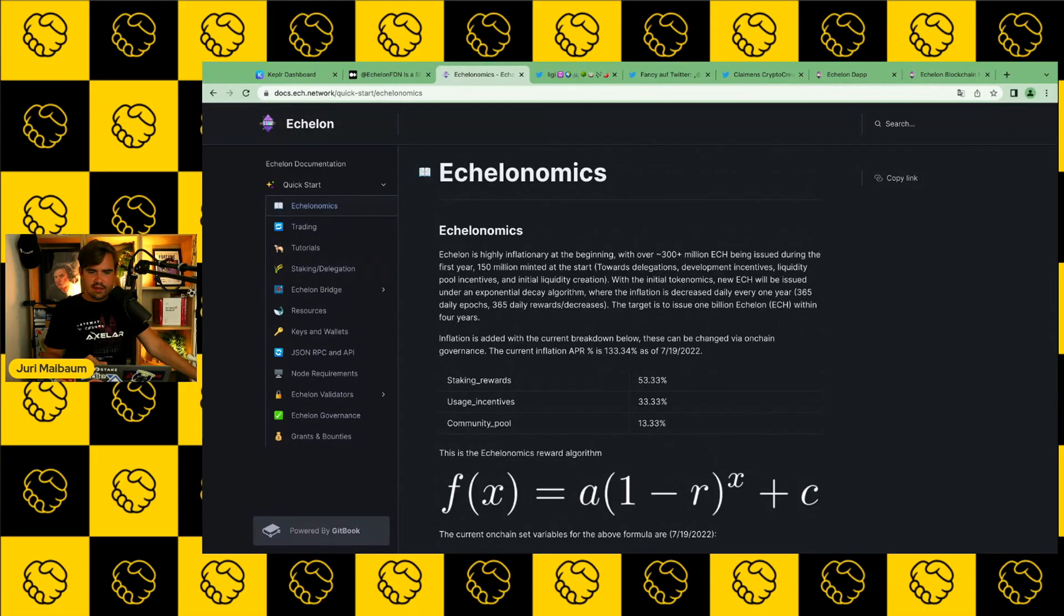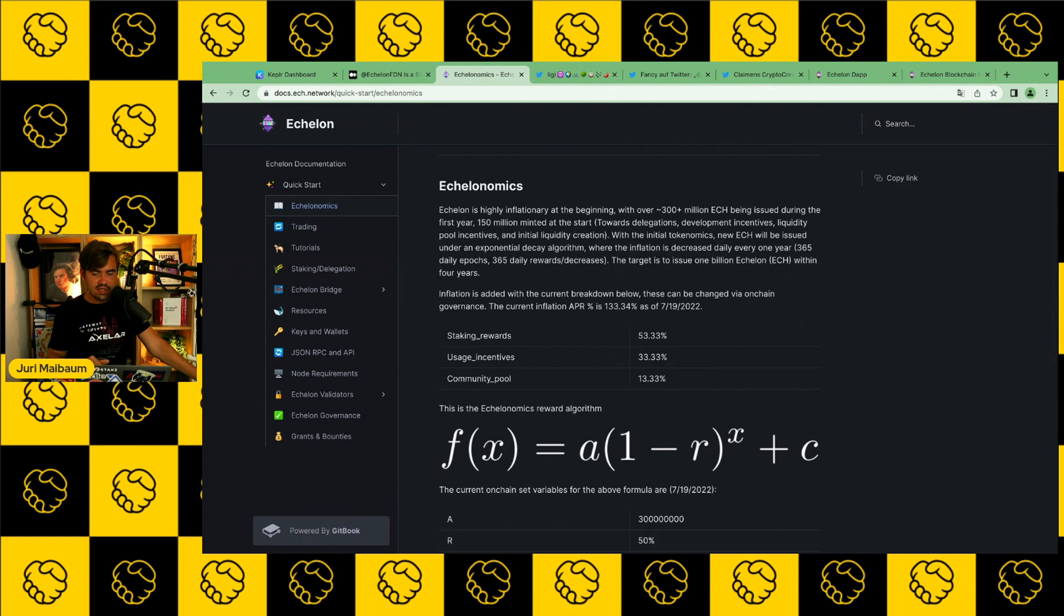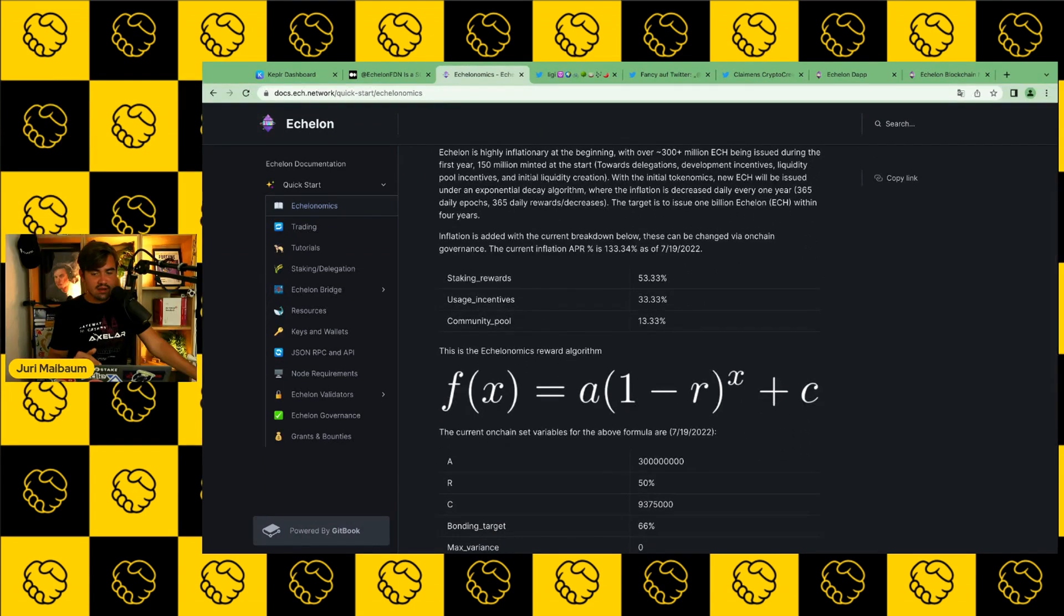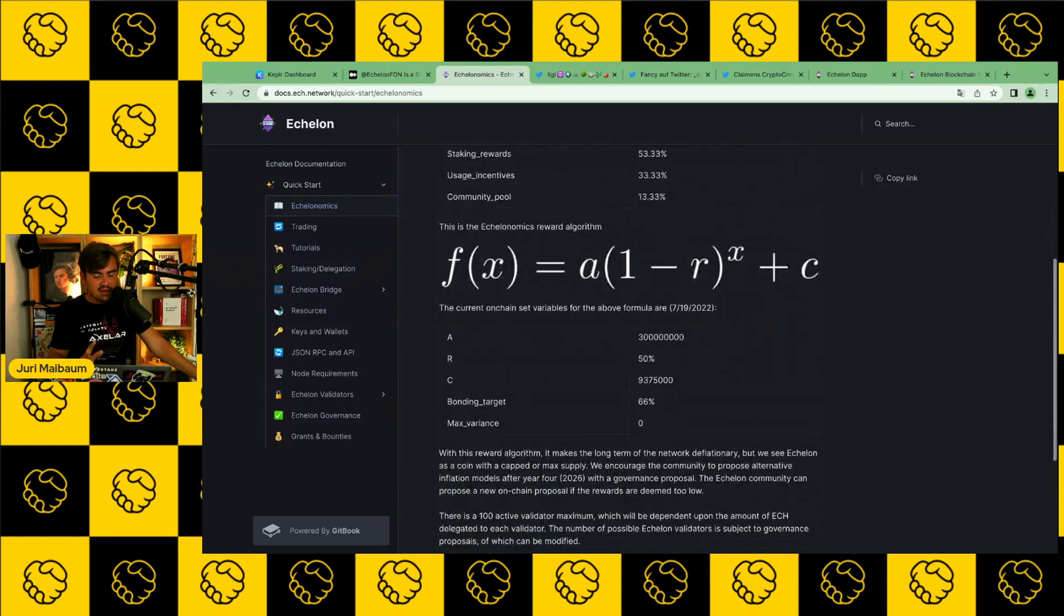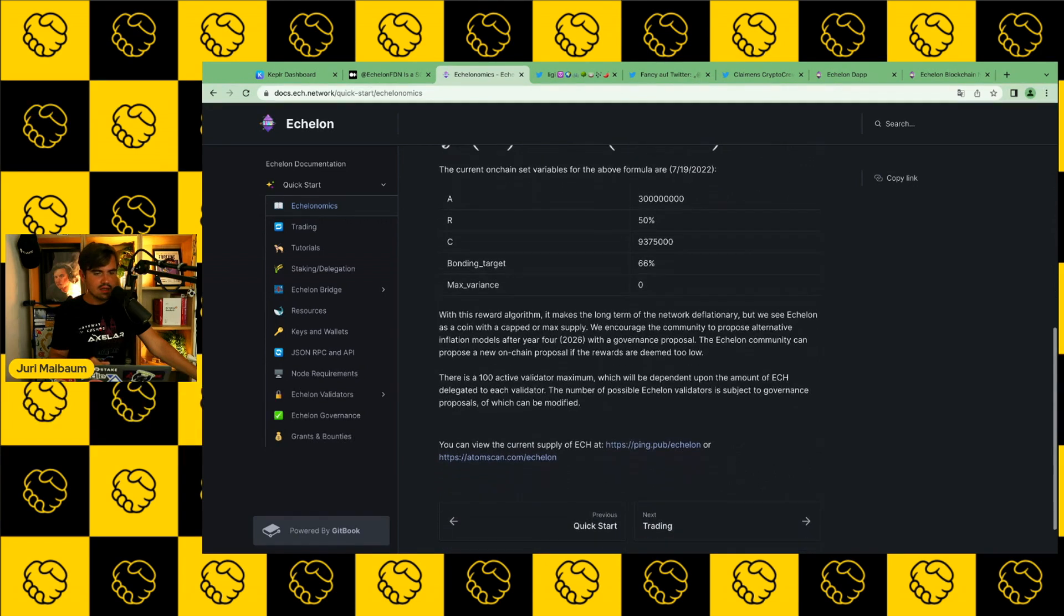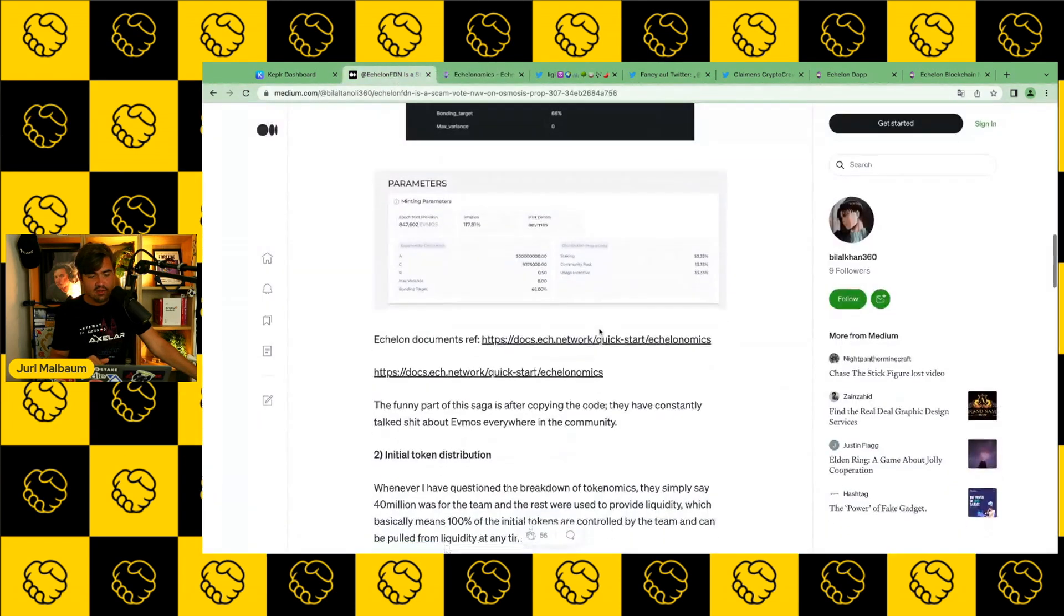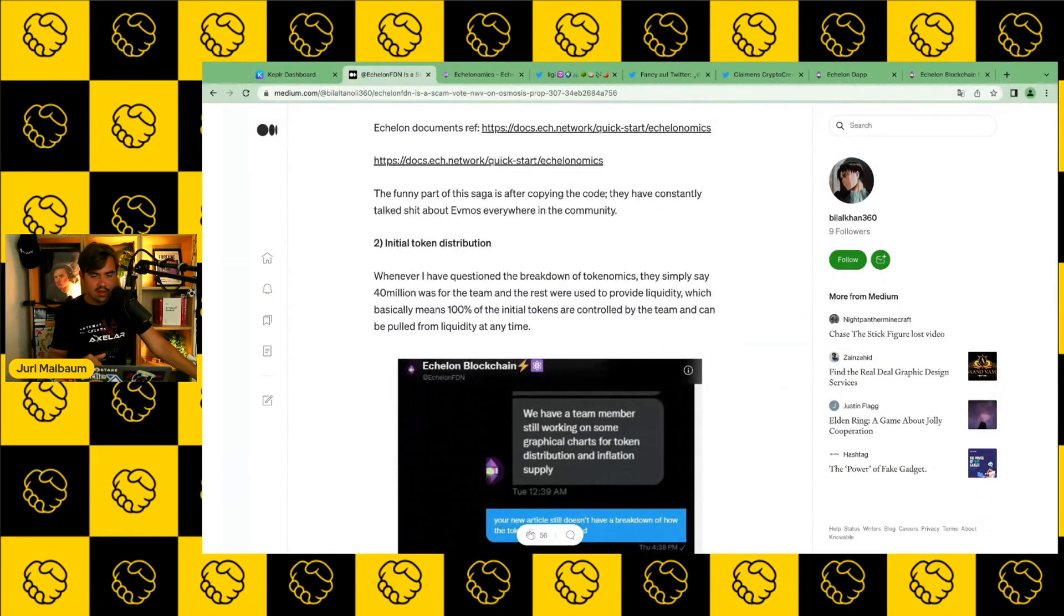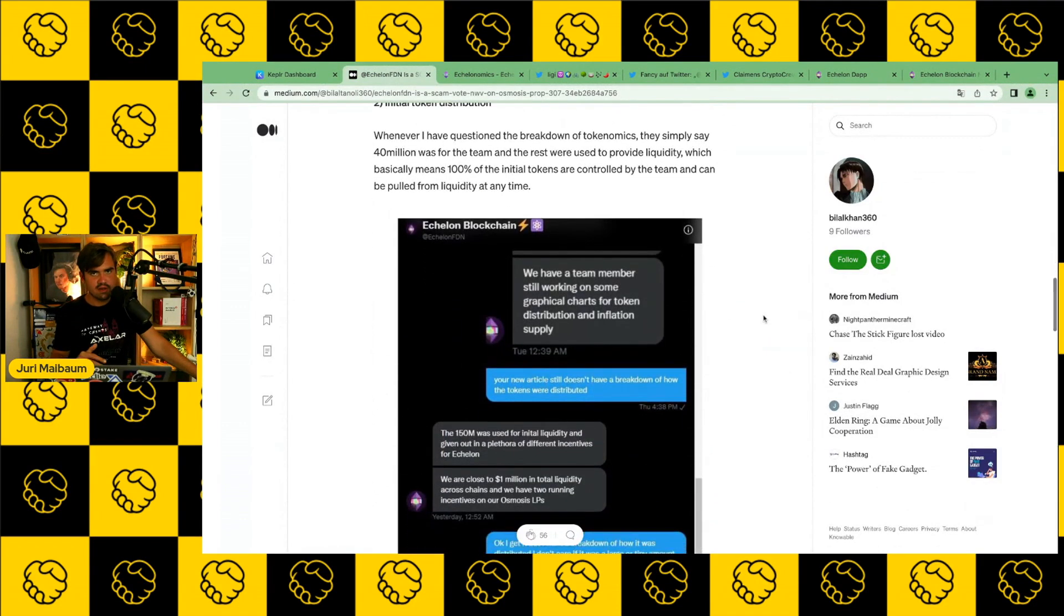Red flag number two, there is no token distribution of Echelon. If we have a closer look at the Echelon white paper, we can see that Echelon explains the token inflation here, which are, again, the same as Evmos's. But here are no precise data of how these tokens are distributed. And then some people asked about how will these tokens be distributed? Because this is, of course, a very crucial aspect of tokenomics.